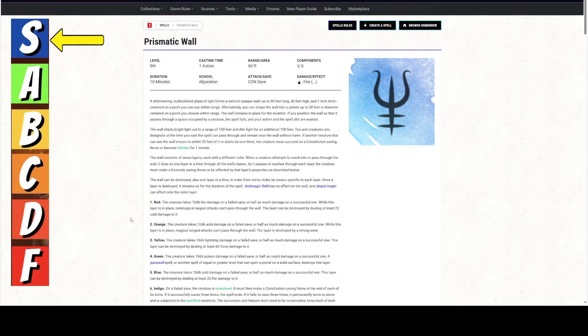A lot of these spells say when a creature enters for the first time on a turn, you can push things back and forth in this thing and they will be subjected to this ad nauseum. The wall consists of seven layers each with a different color. When a creature passes into, when a creature attempts to reach into, it does so one layer at a time. So it has to make a dex save. And then the wall can be destroyed also one layer at a time in order from red, which is the outside, so when everybody looks at it they see the red, to violet by means specific to each layer. Once a layer is destroyed, it remains so for the duration of the spell.